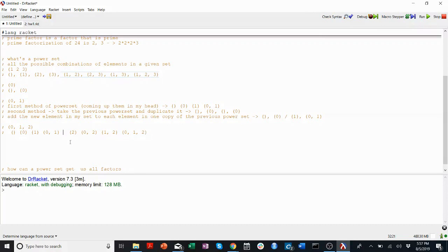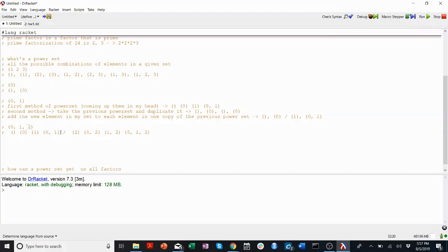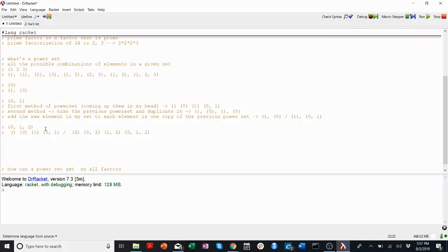This method works because you're duplicating the previous power set, and then you're just saying: if I have this one extra element, then I can make every single one of the previous elements with this new element in it, or without it. Those are the only two options. Every element in the power set either has 2 or doesn't, has 1 or doesn't, has 0 or doesn't. So because of that binary choice, you just duplicate and add the new element into half.